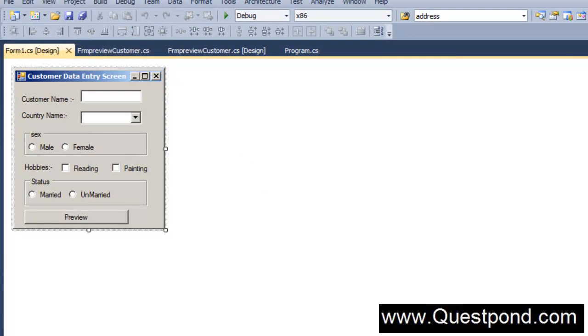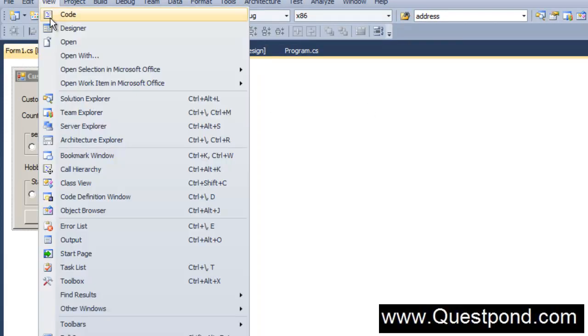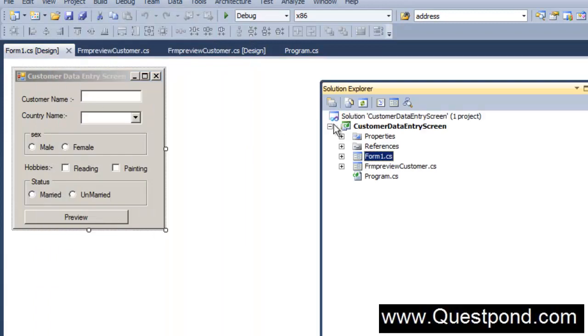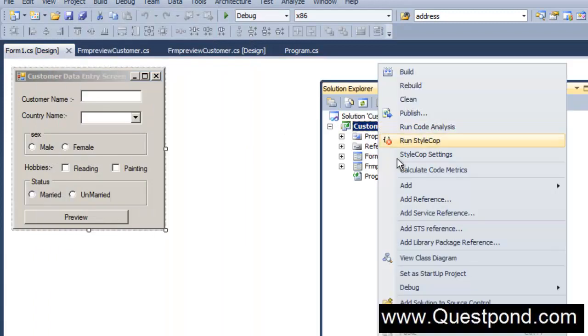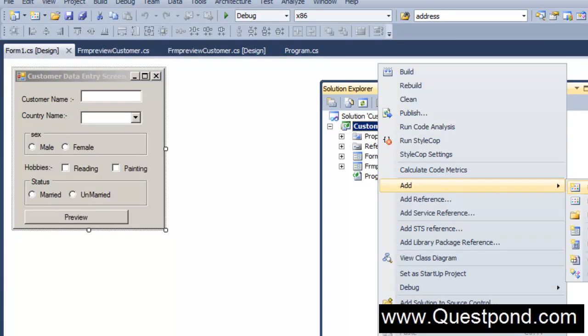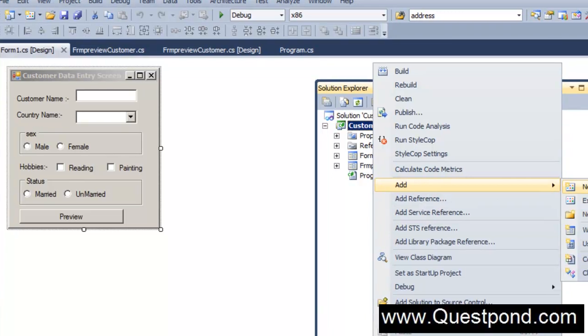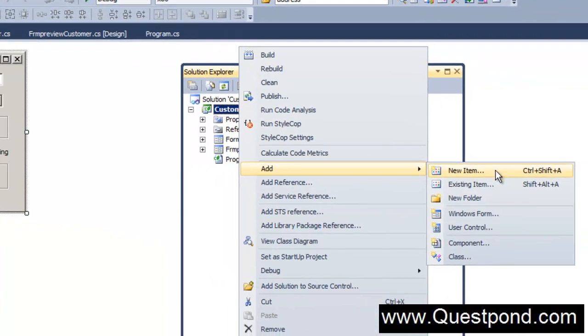For that we can go and create a very special type of form called as the MDI form. In order to add MDI form click on View, click on Solution Explorer, and go and add a new item.